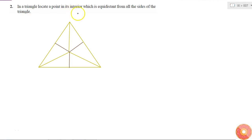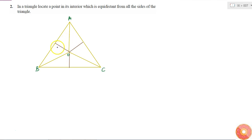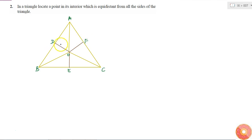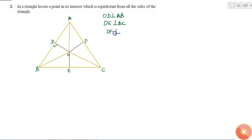In a triangle, locate a point in its interior which is equidistant from all the sides of the triangle. Let us say this is triangle ABC and this is point O which is equidistant from all the sides. If I drop a perpendicular from O to AB, BC, and CA, let us say it meets the three sides at D, E, and F. That is, OD is perpendicular to AB, OE is perpendicular to BC, and OF is perpendicular to AC.